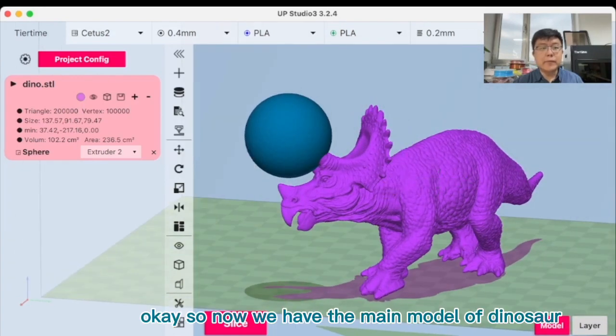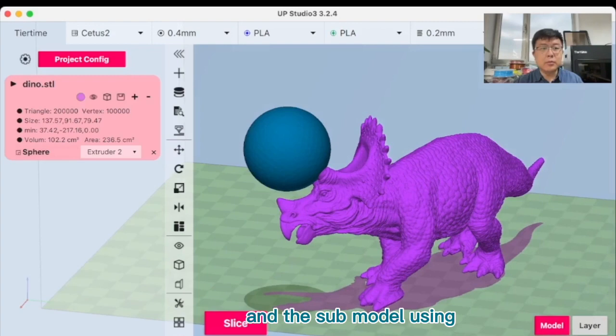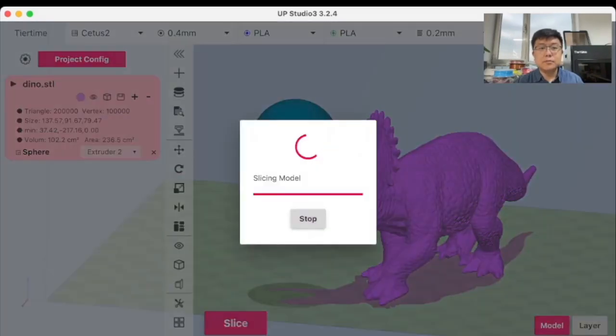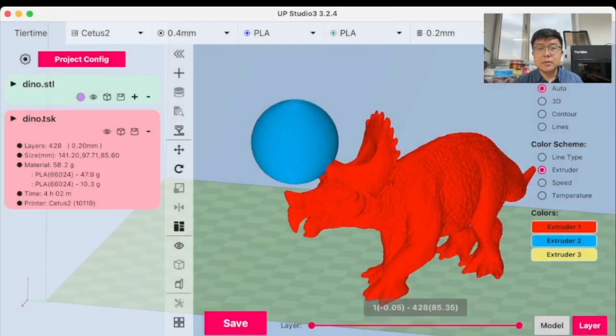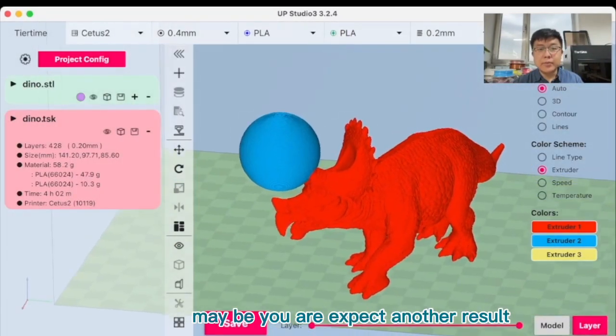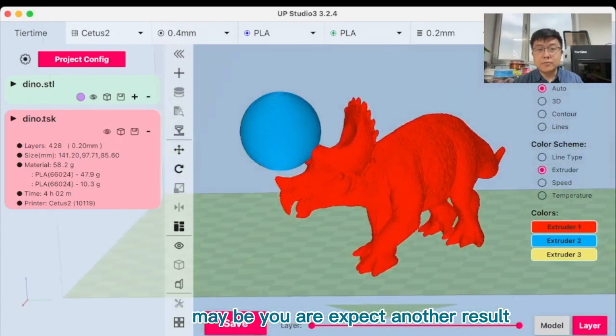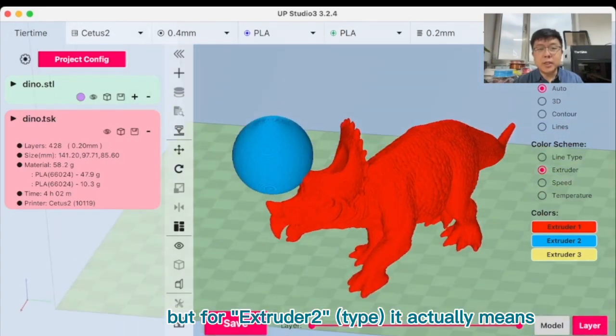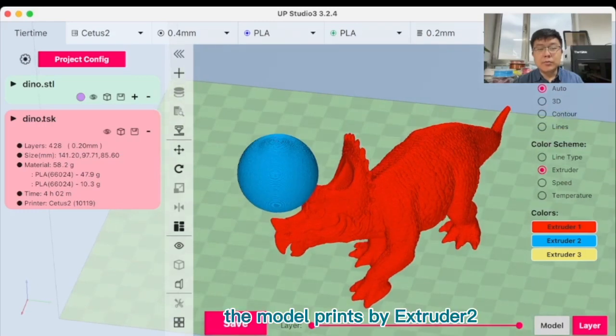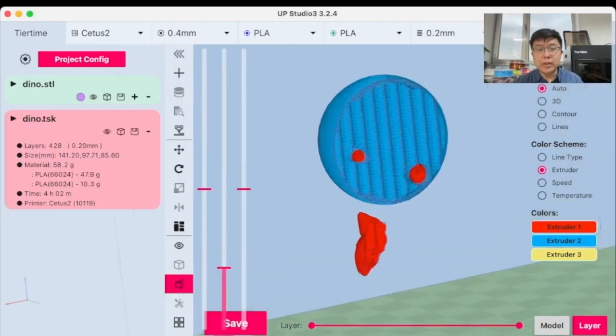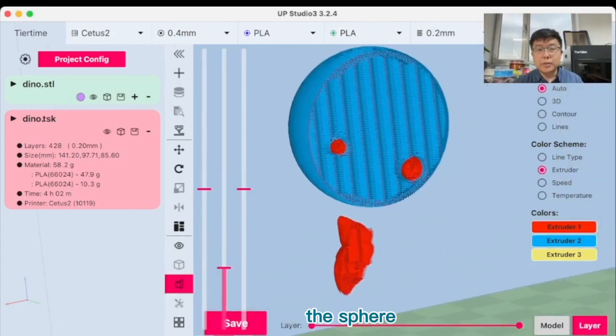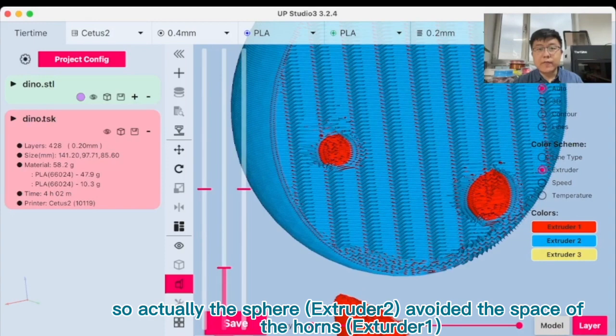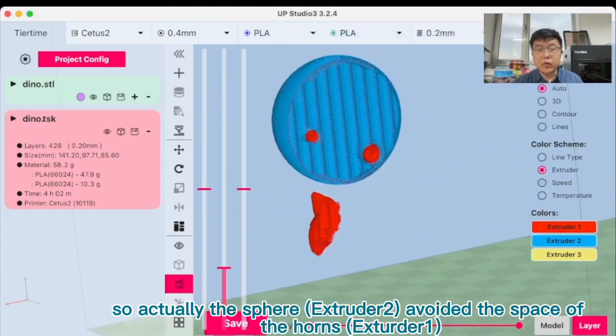So now we have the main model of dinosaur and a submodel using extruder 2. Maybe you are expecting another result. But for extruder 2, it actually means the model printed by extruder 2. We can see the horn is actually going into the sphere. So actually the sphere avoids the space of the horns.